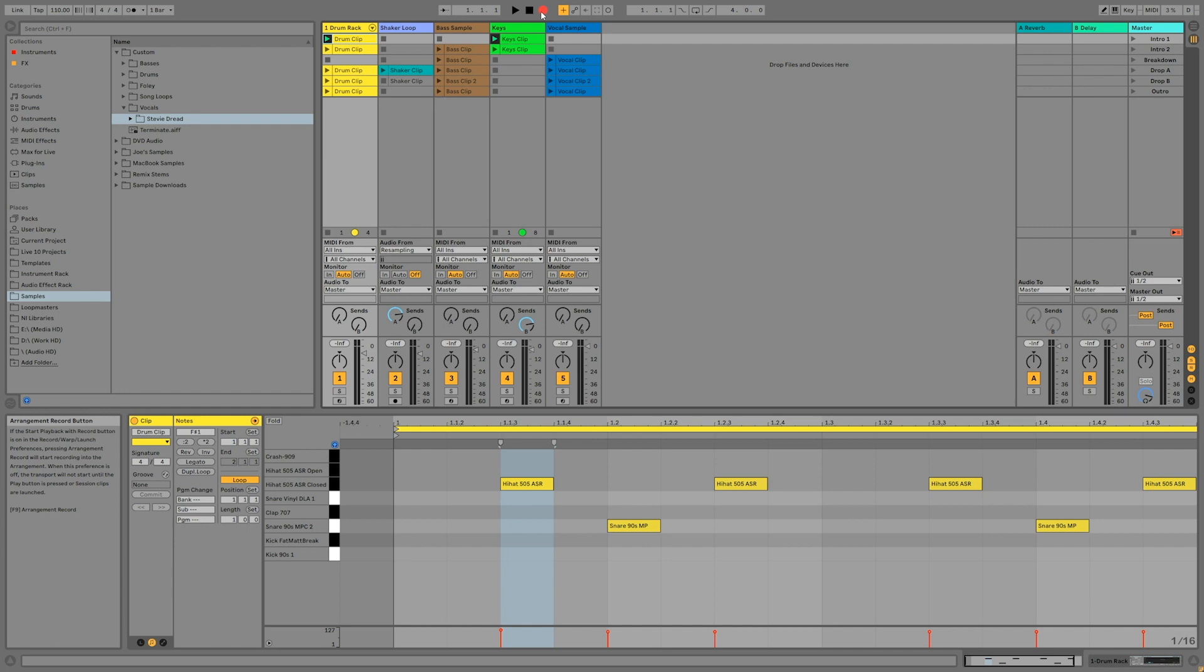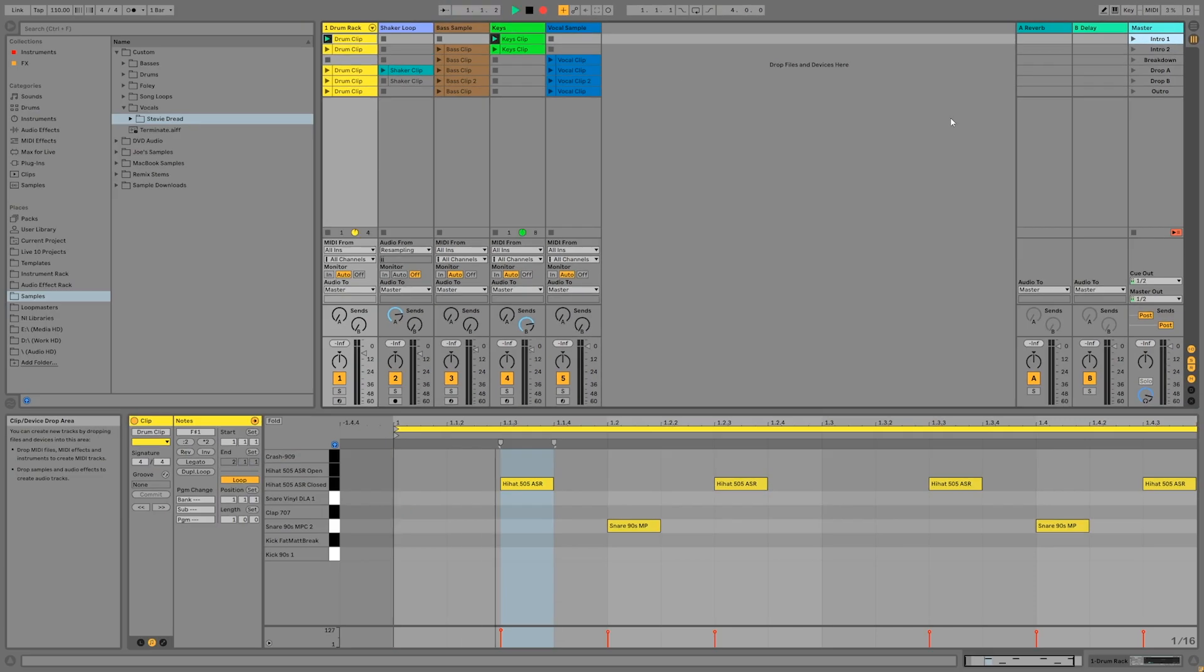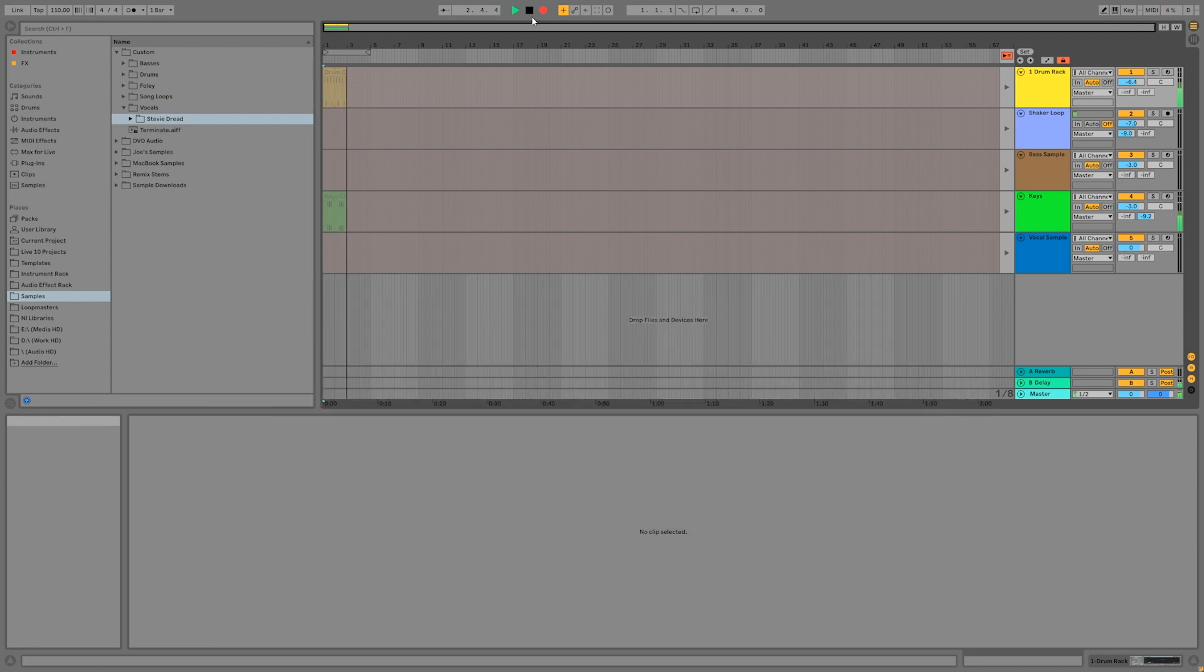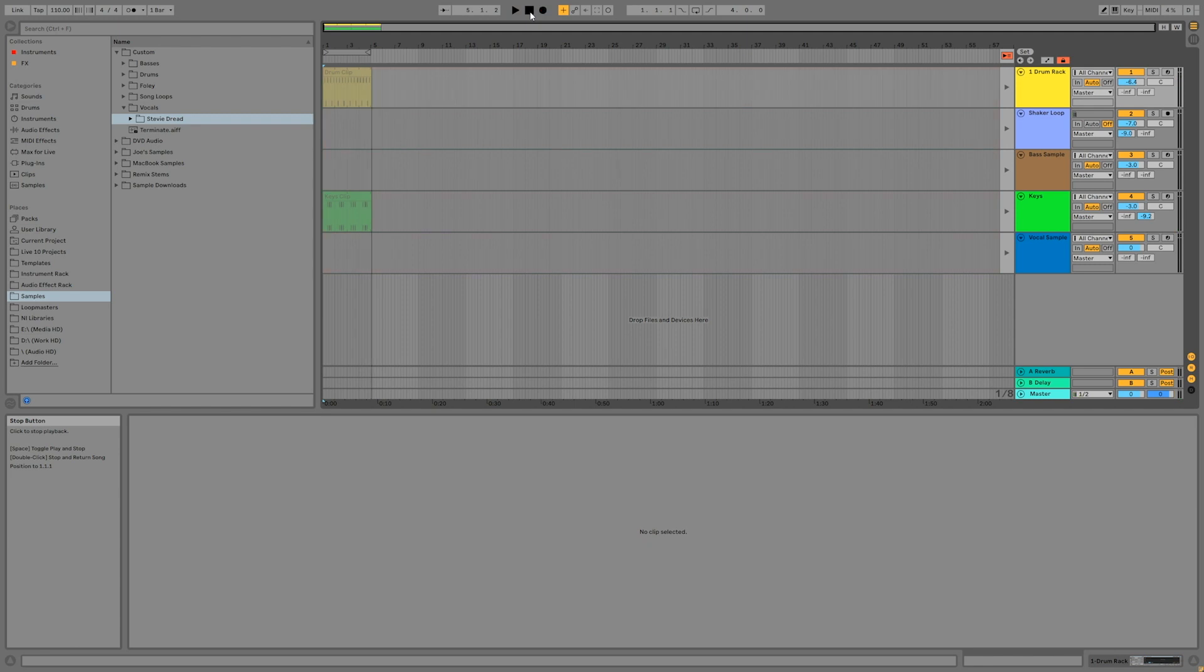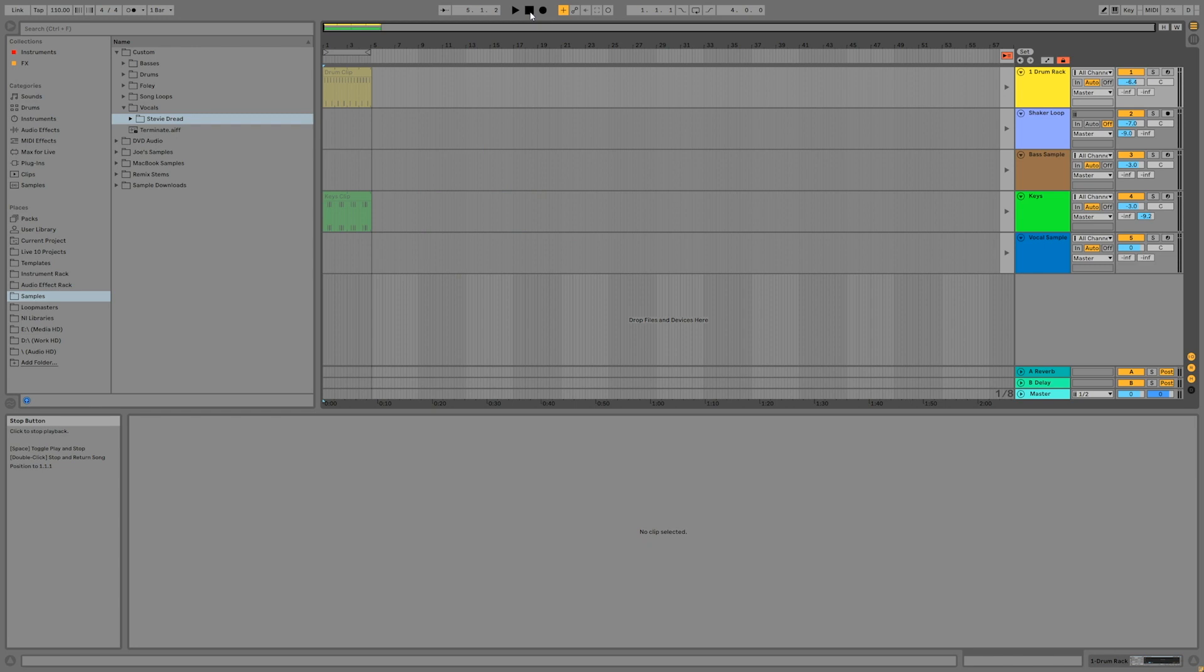I'm going to play the intro scene and then switch to the Arrangement View using the Tab key on my keyboard. After you press the Stop button or Spacebar, you can see the clips from the intro scene have been recorded into the Arrangement View.